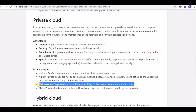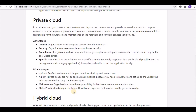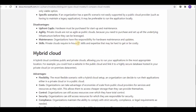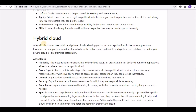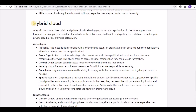Maintenance is the organization's responsibility — hardware maintenance and updates must all be handled internally. Skills are also a disadvantage: private cloud requires in-house IT skills and expertise, which can be hard to find and costly to hire, requiring significant investment in technically expert staff.